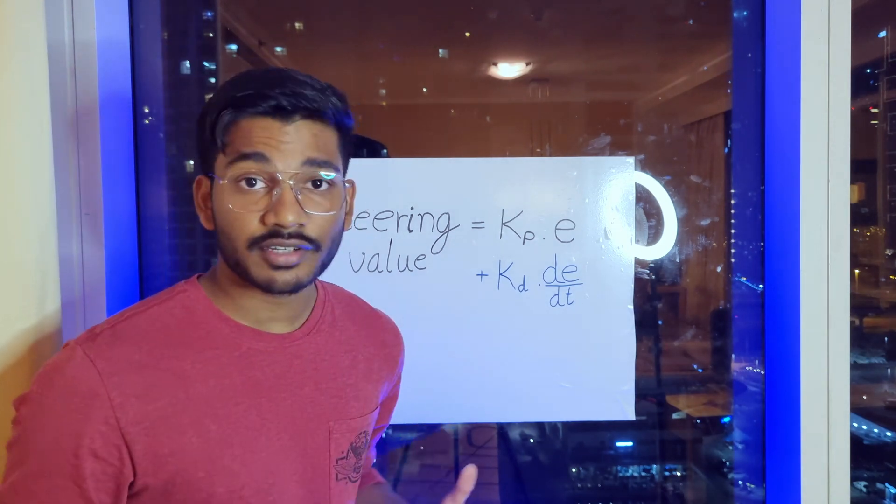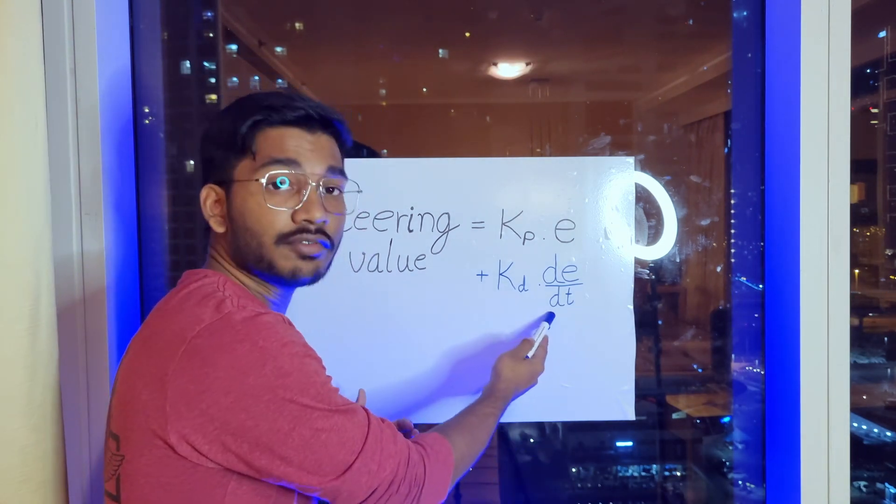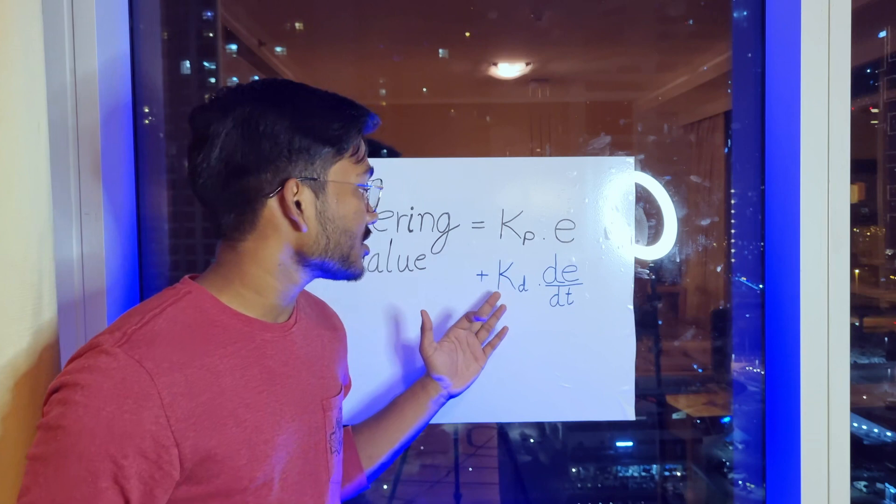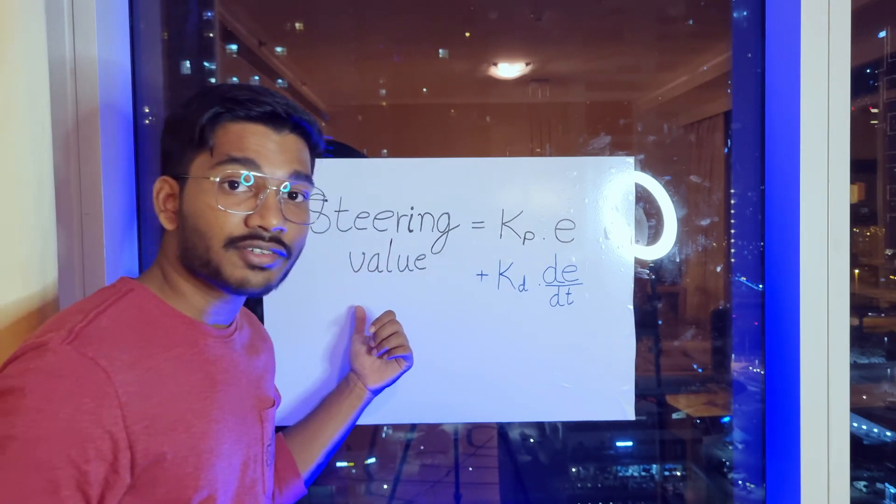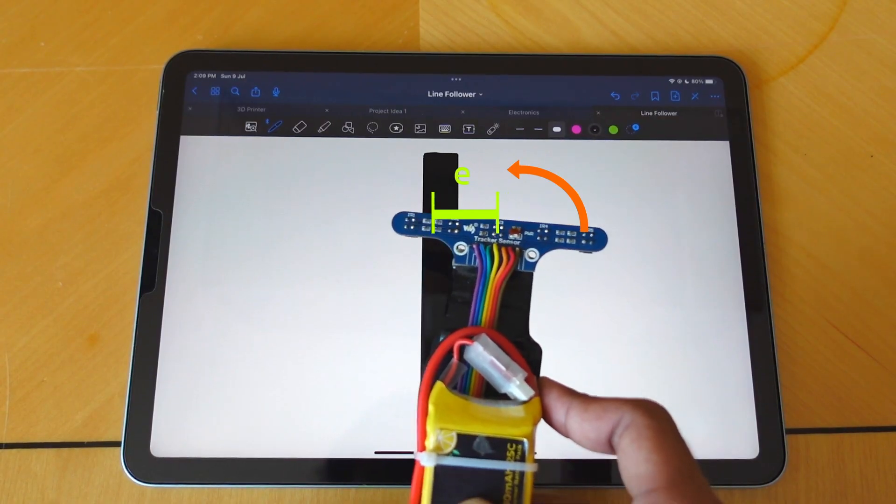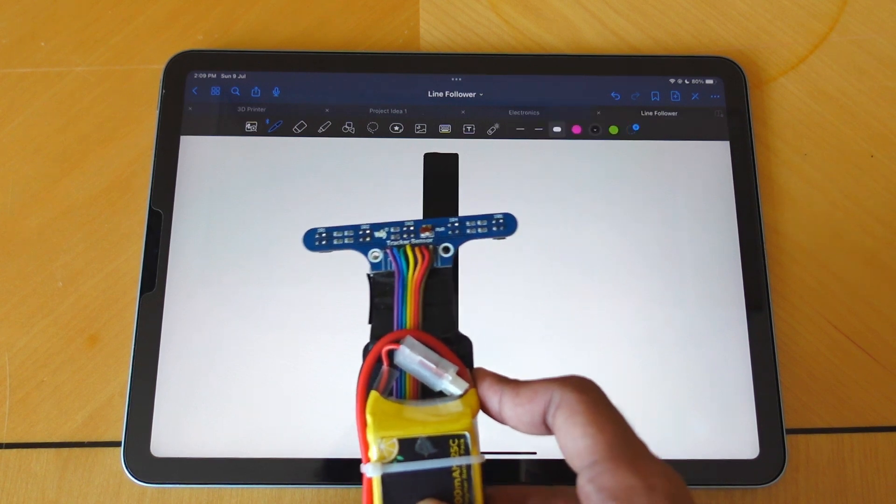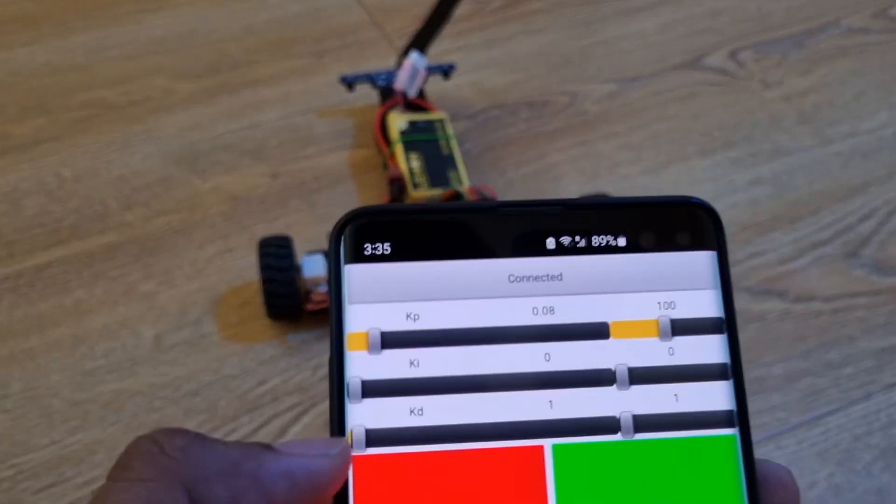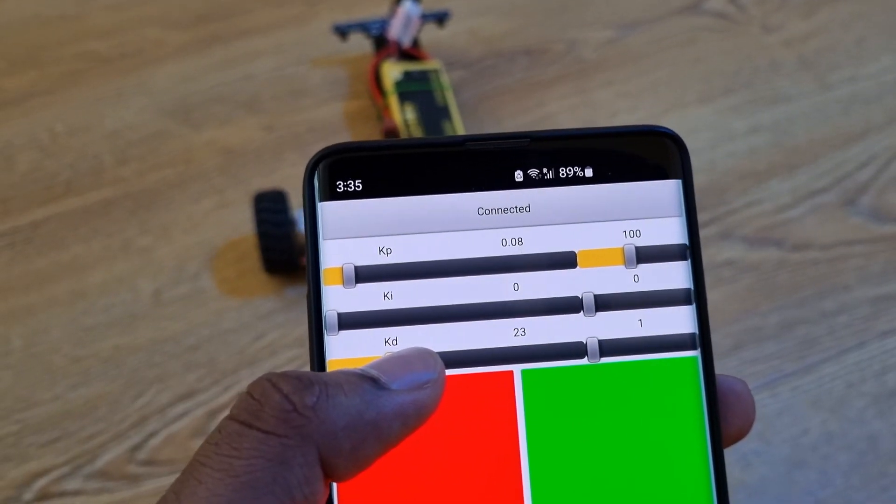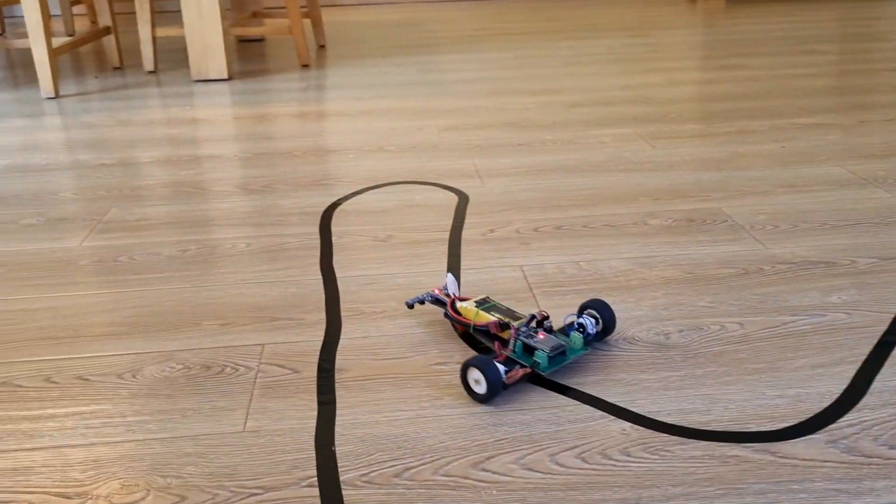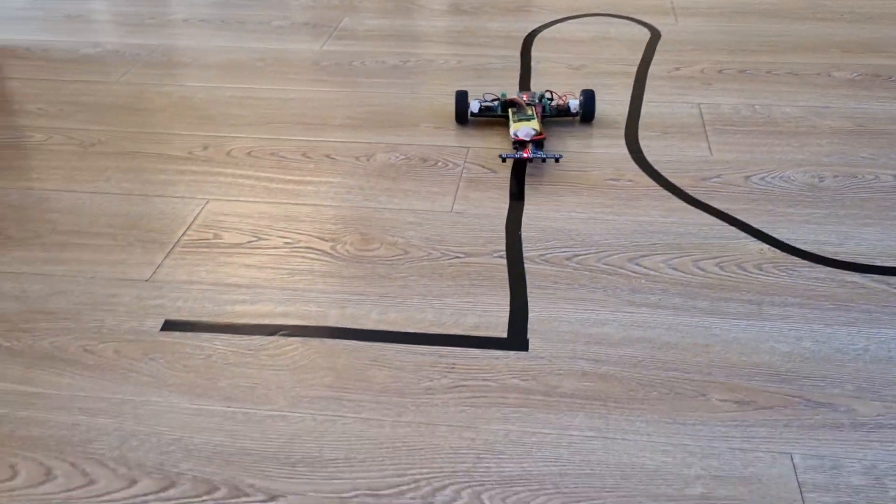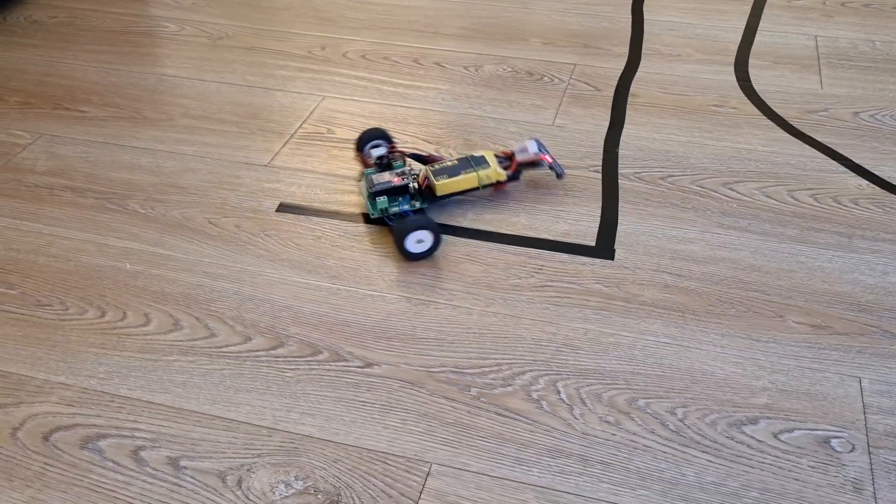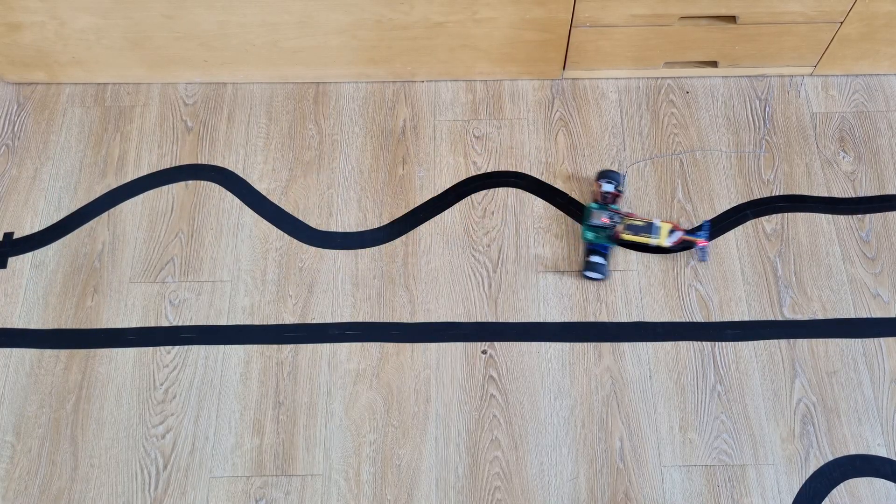Now we could find out how fast the error is changing or the derivative of the error and multiply a constant KD and add this to the steering value. So if the error is decreasing too fast then the steering is slowed down so that it doesn't overshoot. If I use a higher KD value that'll make the turns very smooth and slow whereas a lower KD value will make it jerky. Here's what a good KD value looks like.